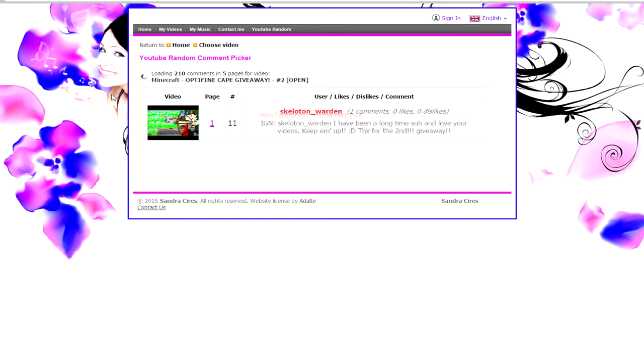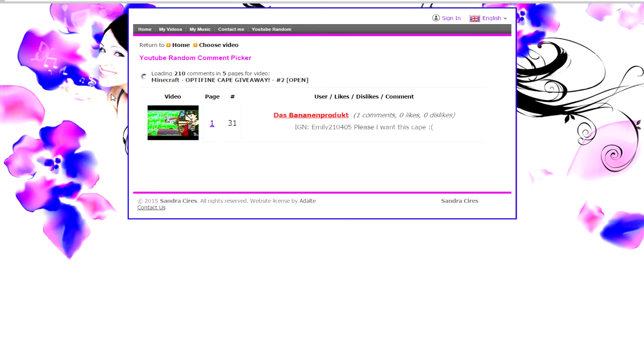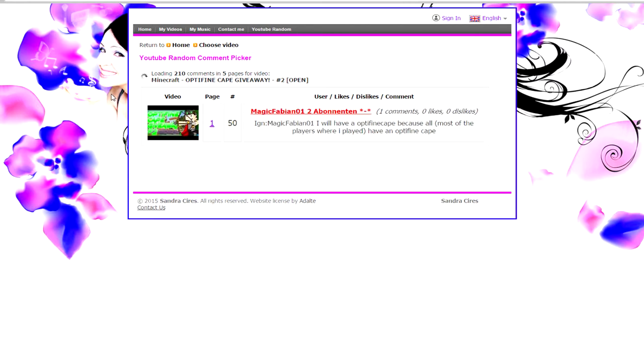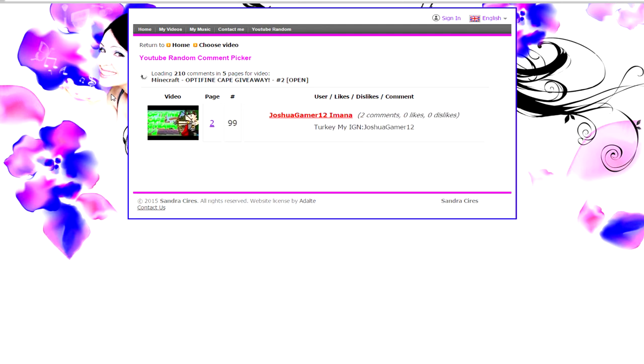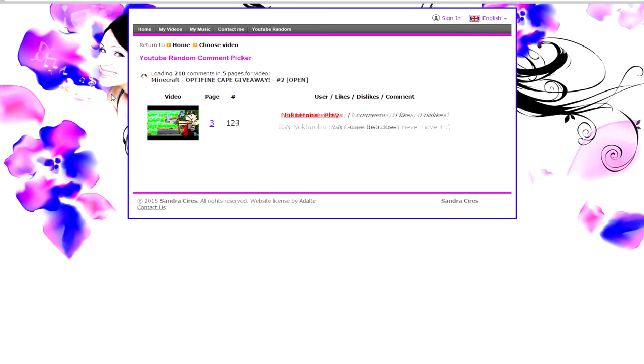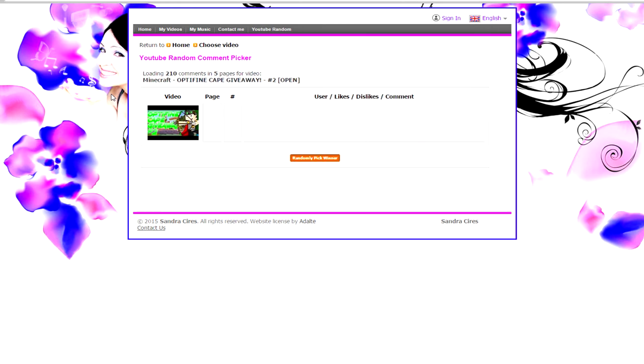So here we go. It's loading. Jesus, 210 comments. Thank you guys for all these comments. Okay, here we go. Let's randomly pick the winner.